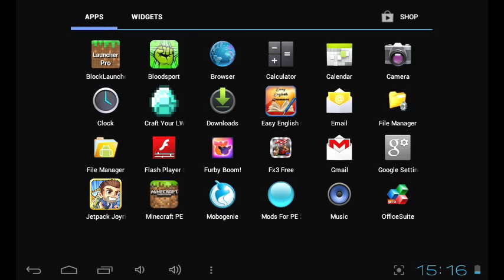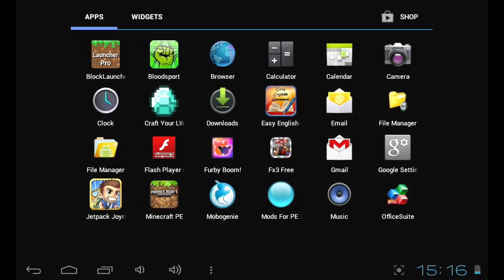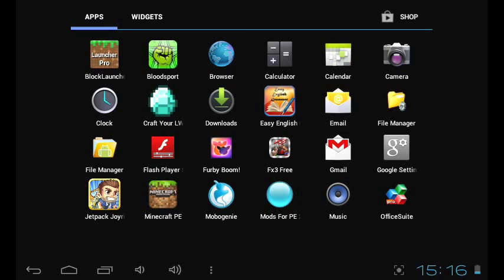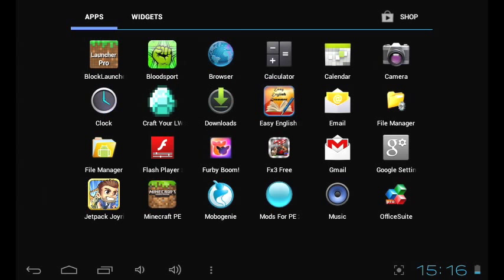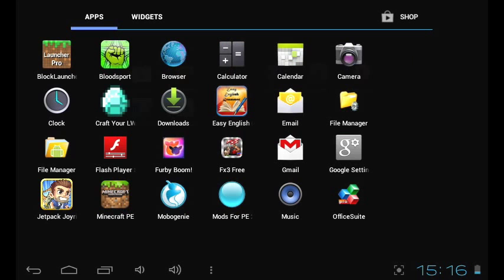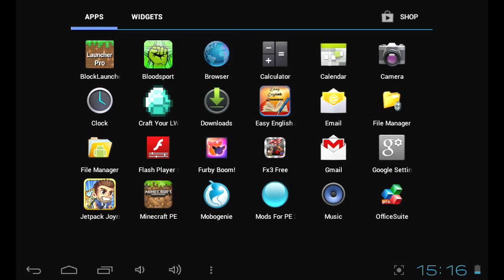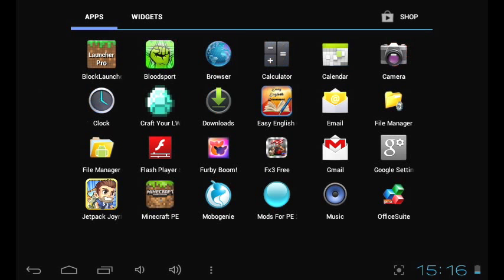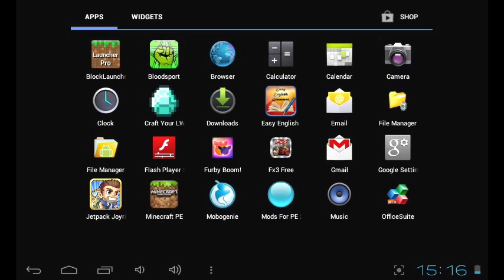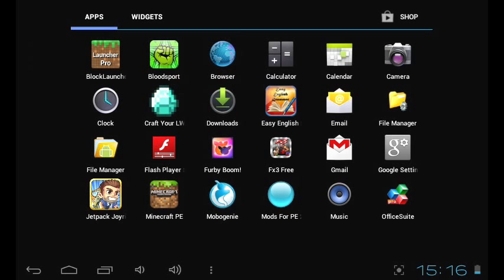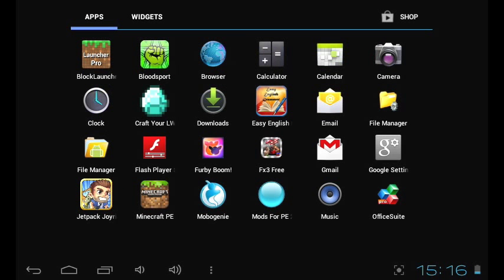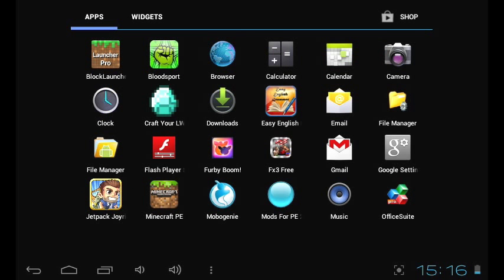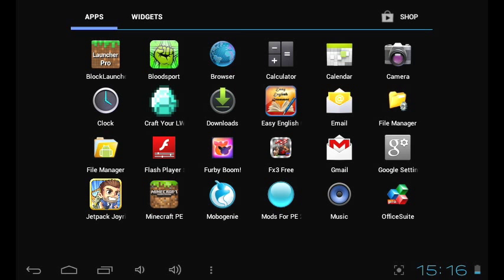Next thing you're gonna want to do is go download the skin that you want. I recommend the site called minecraftskins.info and the link is in the description. Also, the free download for Block Launcher Pro is in the description because you need the pro version.